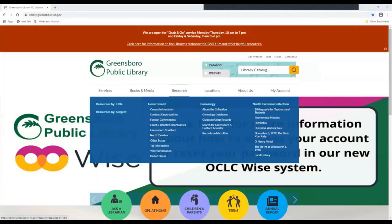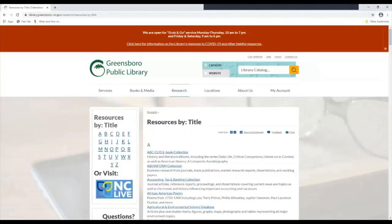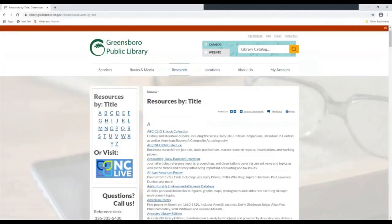If you go to resources by title you will get a full list of all the e-resources that are available to you for free with your library card. This is brought to you by NC Live.